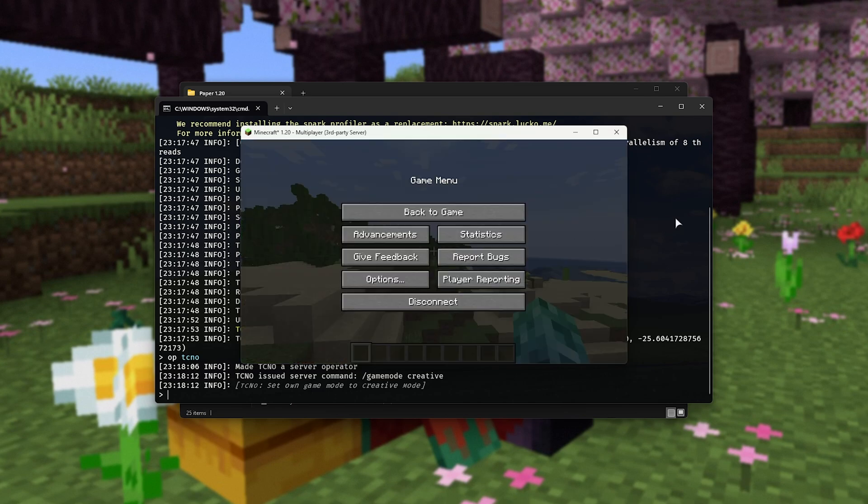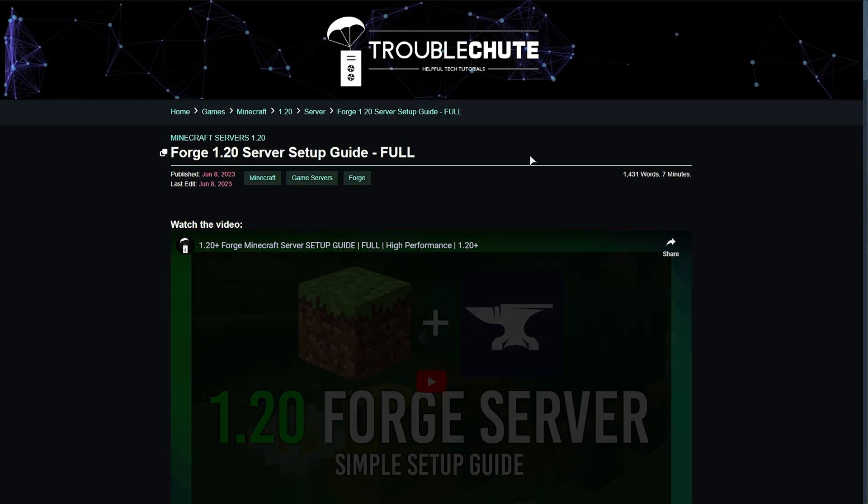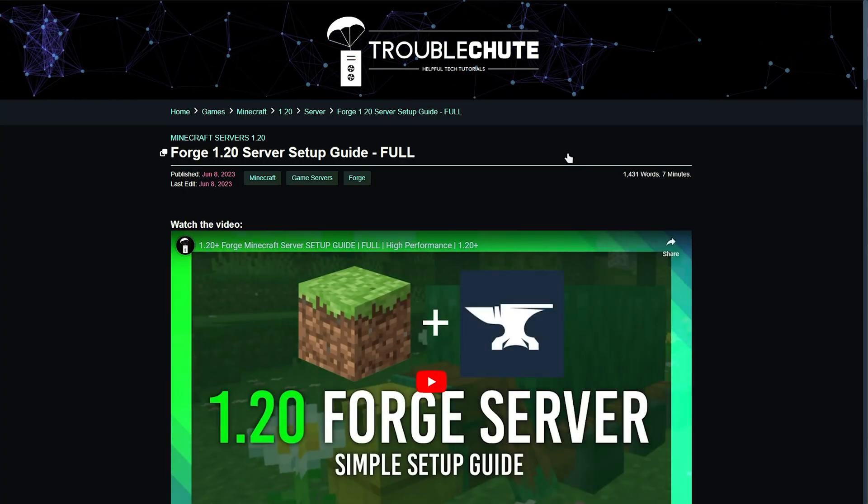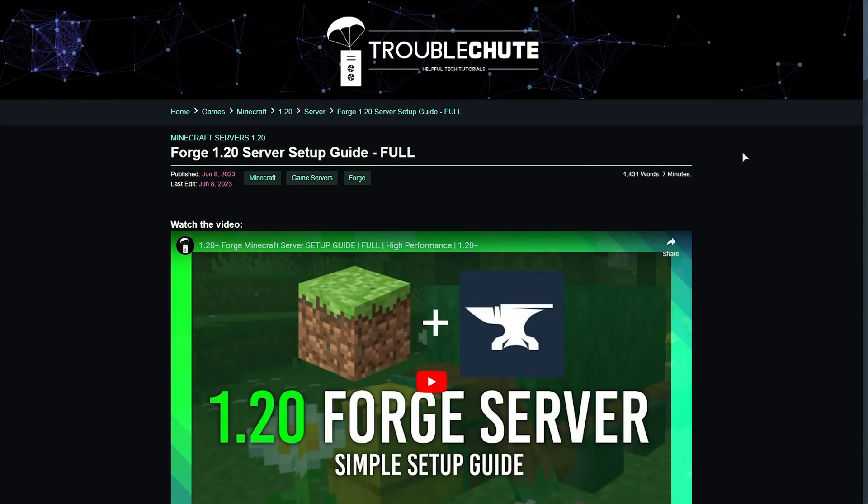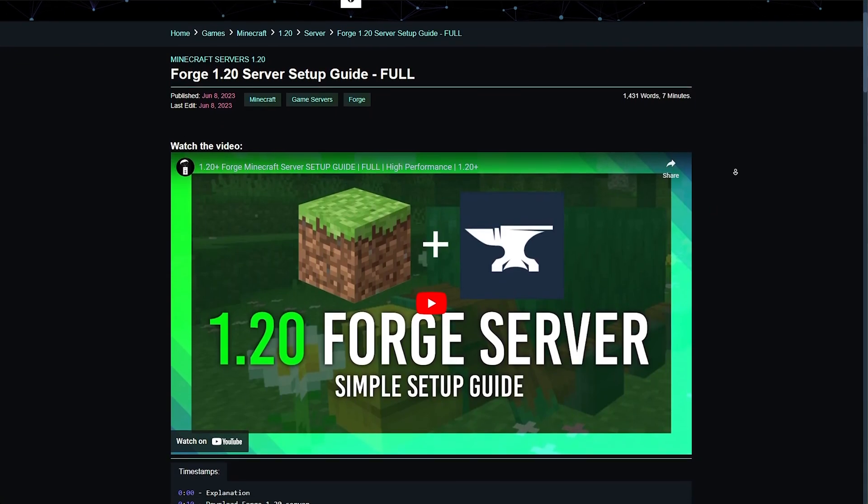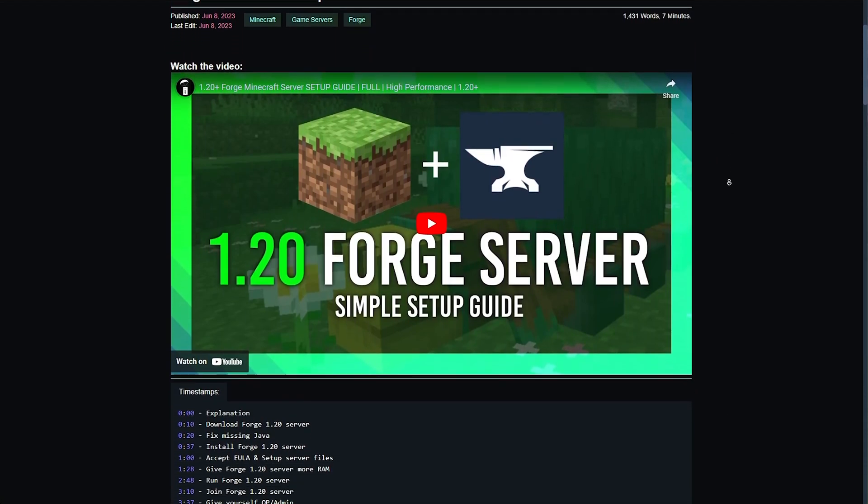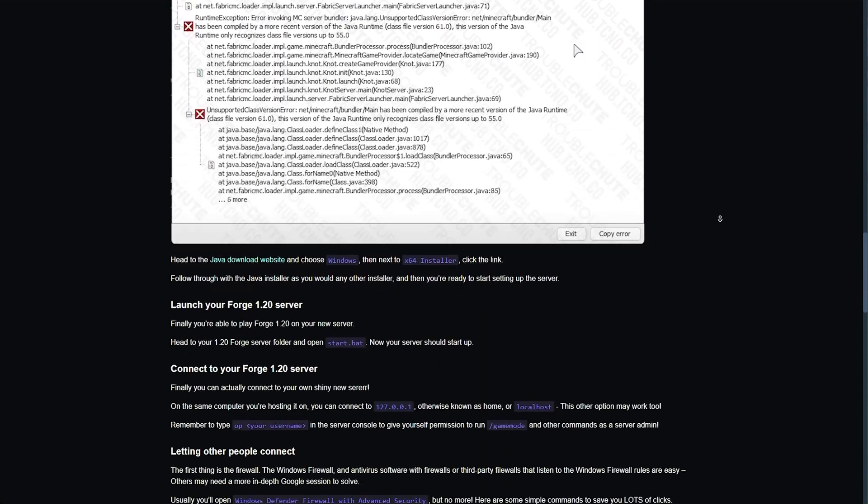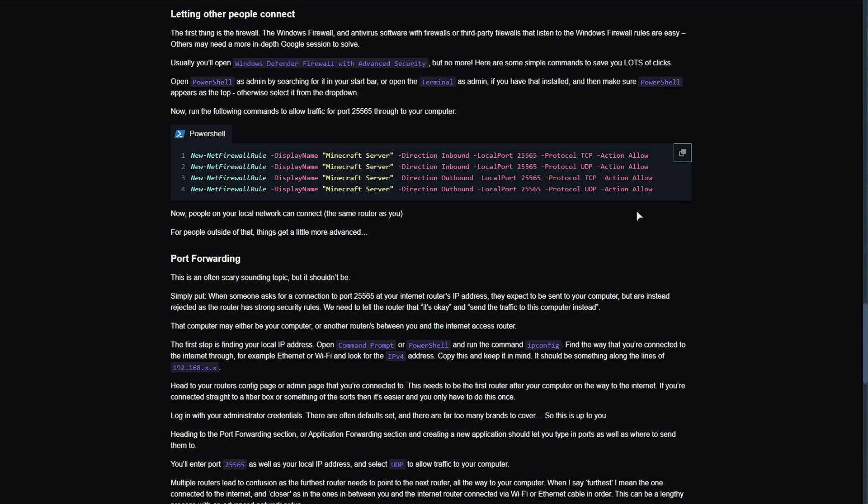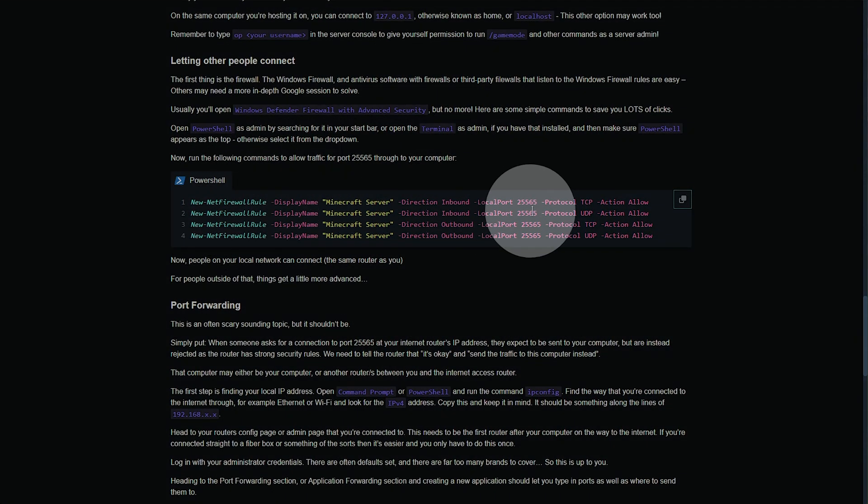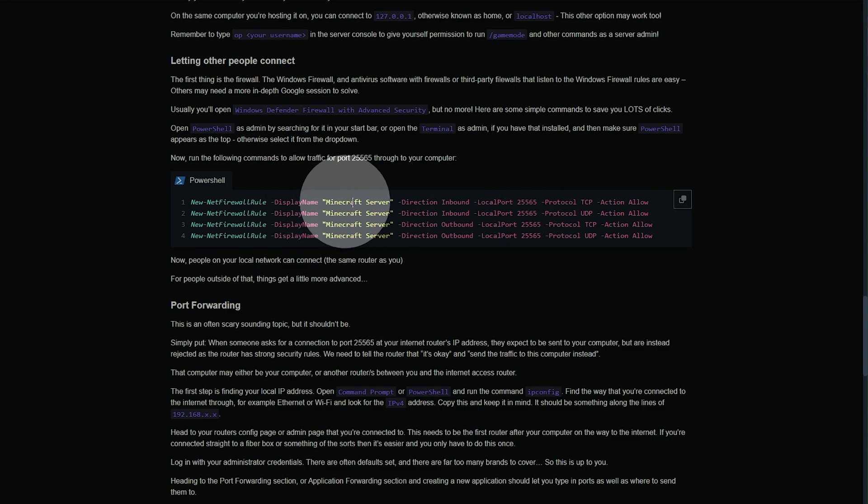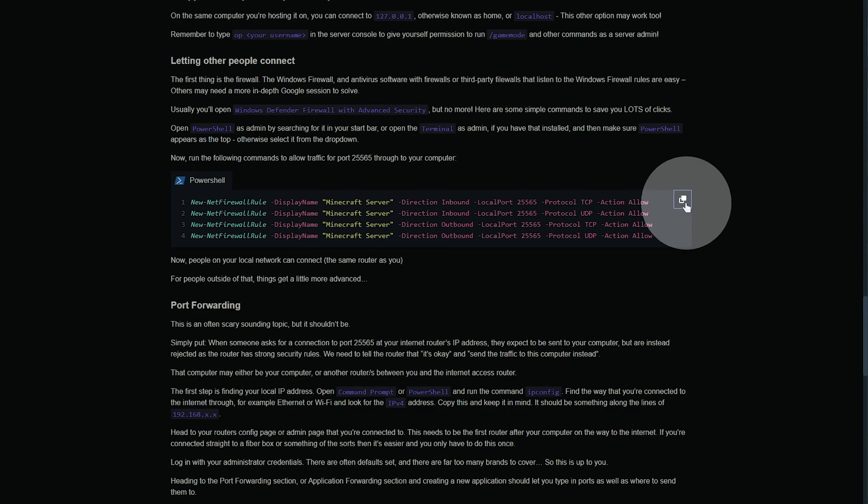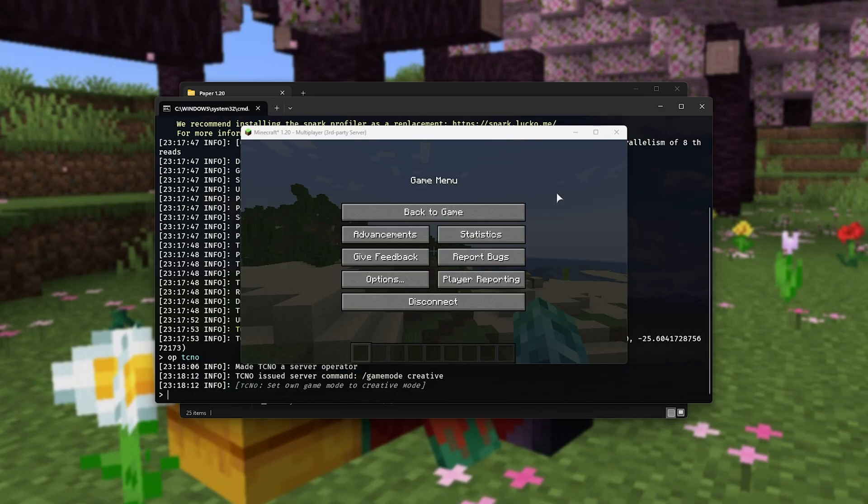In this case, in the description down below, I've made some commands to make life a lot easier for you. Instead of digging through the Windows firewall yourself, there's four commands you can go ahead and copy by heading to the article link in the description down below. Simply scroll down until you see this section here with these four commands. Essentially, we're allowing port 25565 as Minecraft server through our firewall, both in and out. Copy these commands here.